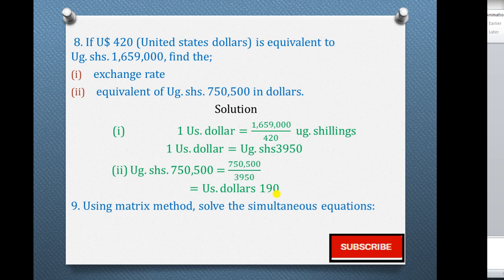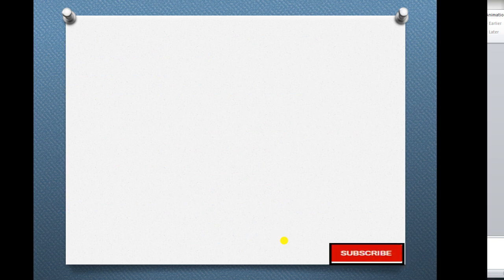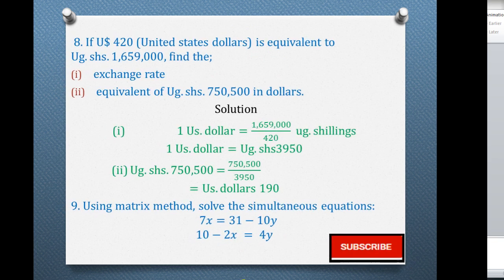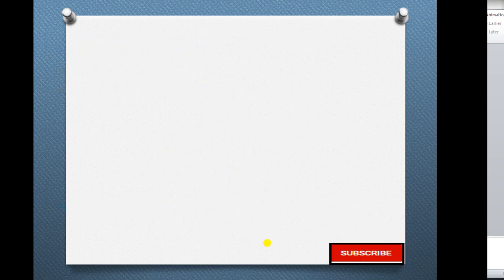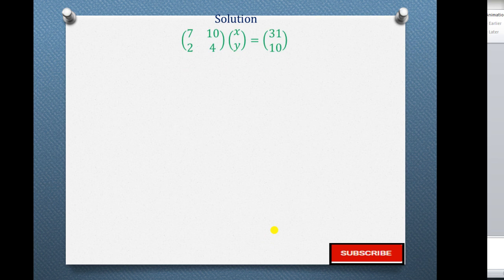Question 9: Use the matrix method to solve the simultaneous equations 7x = 31 minus 10y and 10 minus 2x = 4y. We begin by rearranging: move 10y to one side and 4y to the other, taking 10 to the other side. Then write the coefficients of x and y in matrix format. We have coefficients 7 and 2 for x, and 10 and 4 for y, multiplied by the column matrix [x, y], equaling [31, 10] — the right-hand side values.